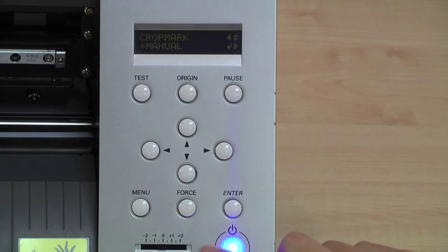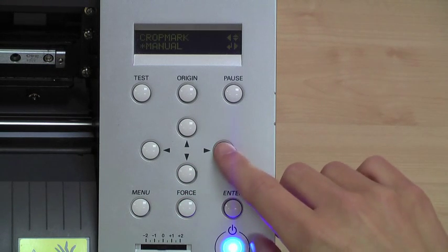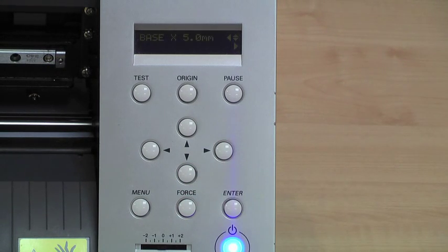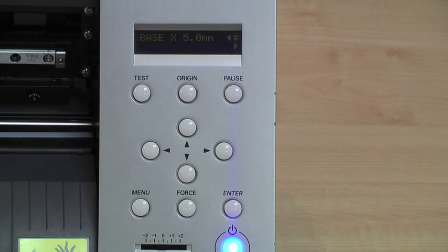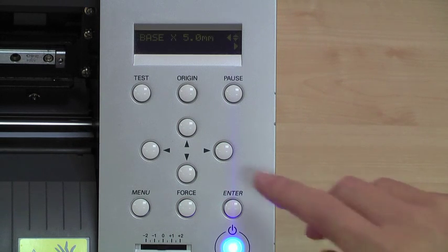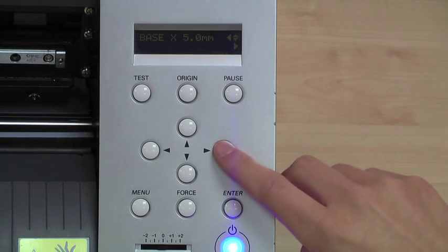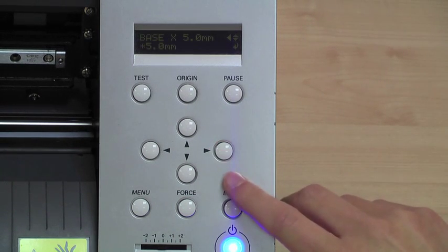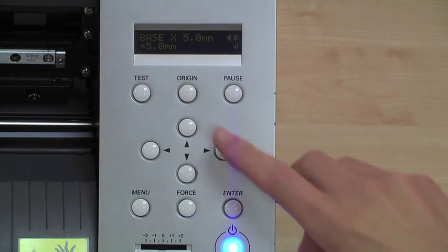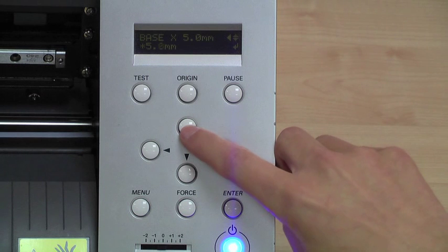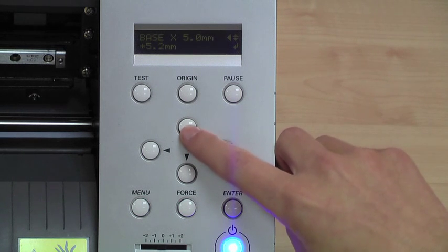You will now see base X. Press the right arrow key to allow us to change the base X setting. Using the up and down arrow keys we can adjust accordingly.